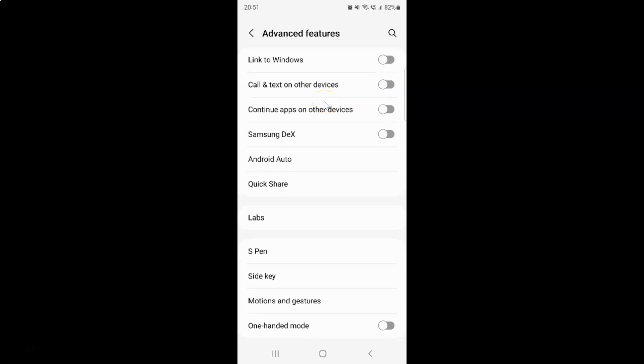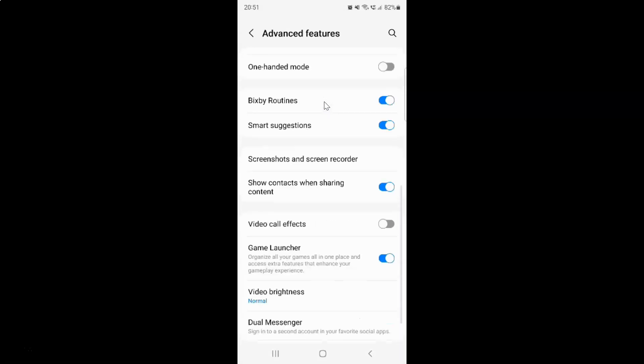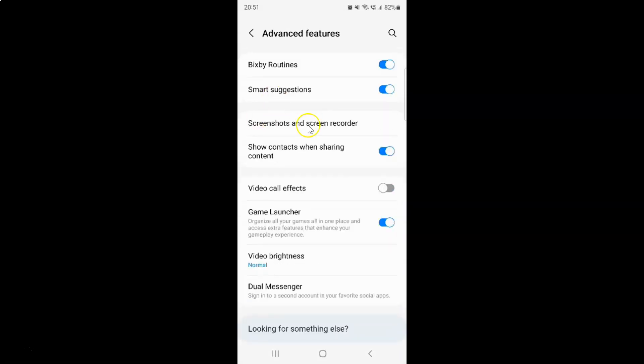And then scroll down to screenshots and screen recorder and tap on it.